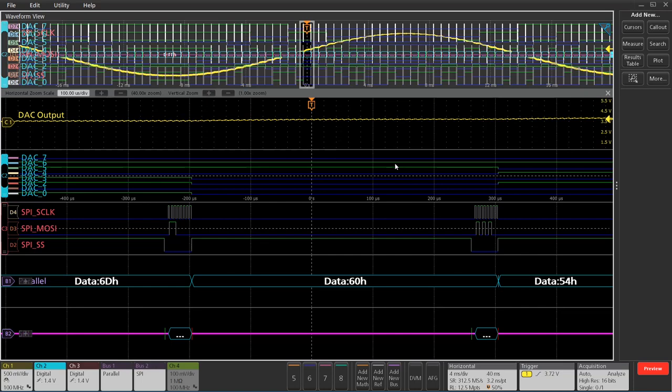On channel three, I've got an SPI bus also hooked up through a digital probe. I've just got three inputs there, a slave select clock and then the MOSI data channel.